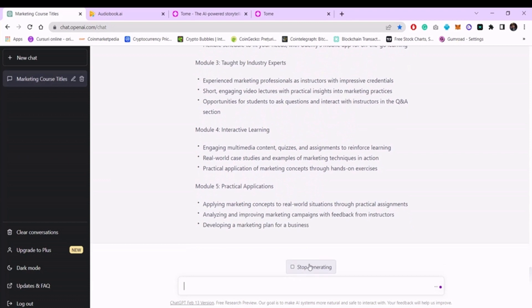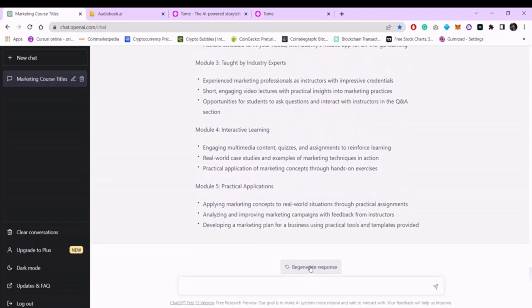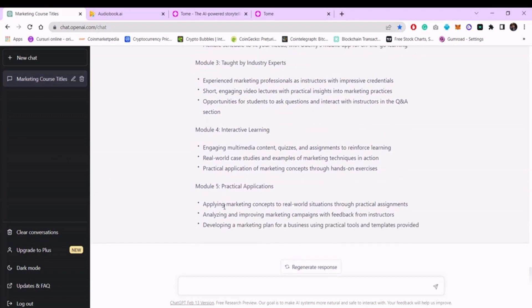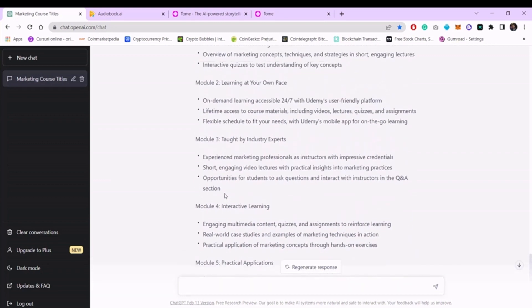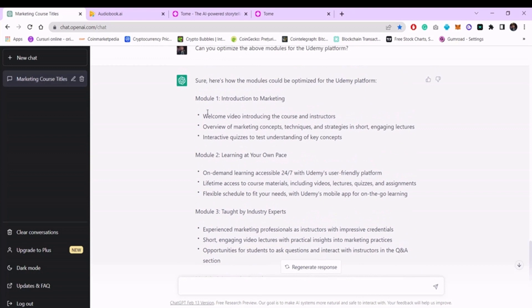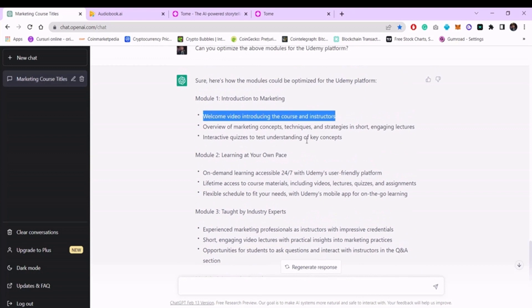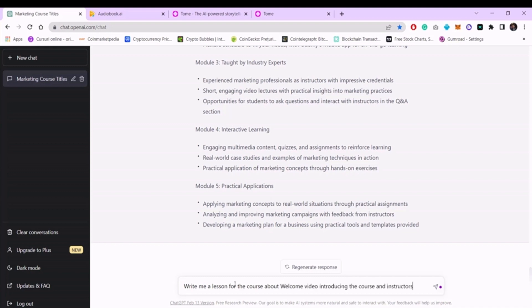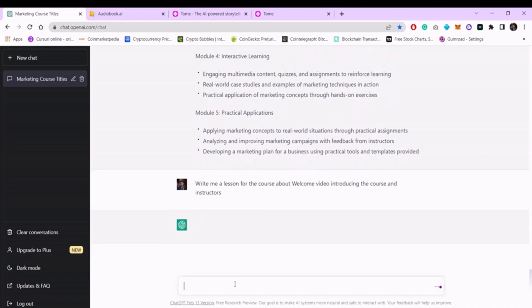To create your online course, you will need to create a Word document and take each lesson individually and discuss it. For example, we will take the first title from section one. And write, 'Write me a lesson for the course about' and here you introduce the name of the first lesson and press enter.